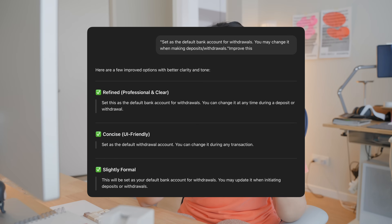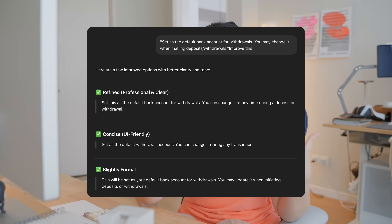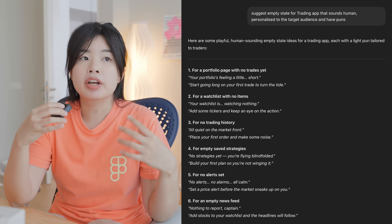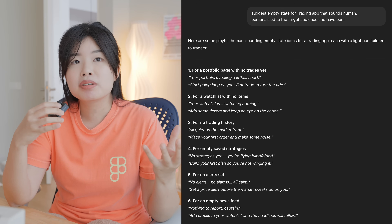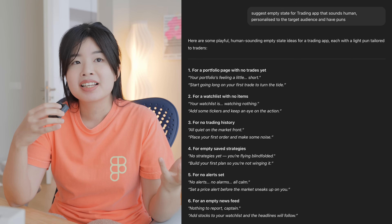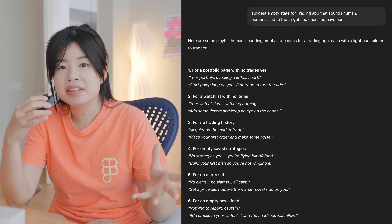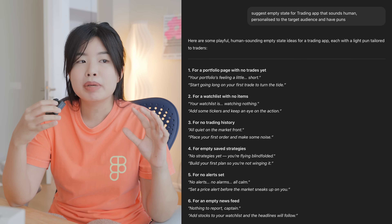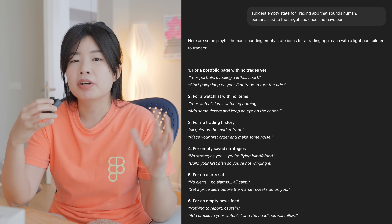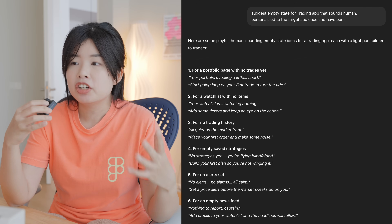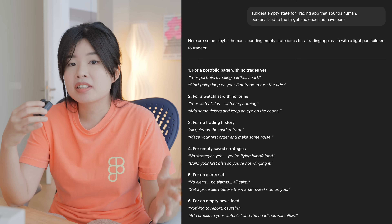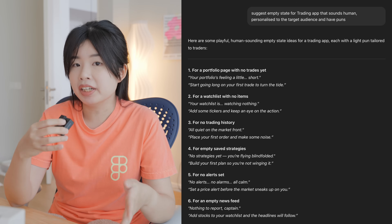Another way is using ChatGPT to suggest copy. If I'm designing an empty state for a trading app, I want it to have some trading puns or make it sound more personalized and more human. ChatGPT is a great tool for that.